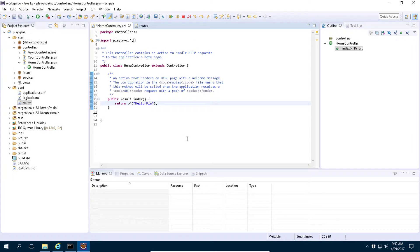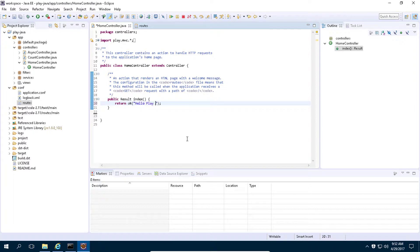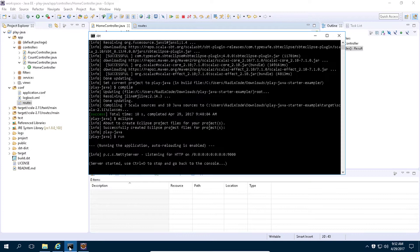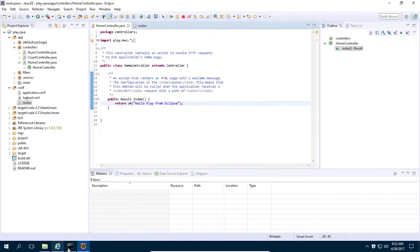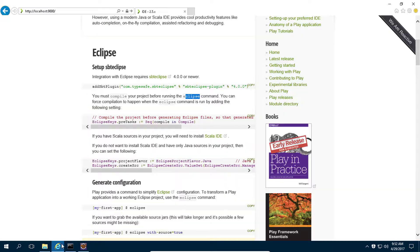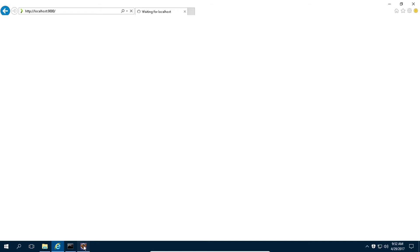Let's change it from hello play to hello play from Eclipse. Perfect. Our application server is running. Now let's go to localhost 9000 and we should get this string.